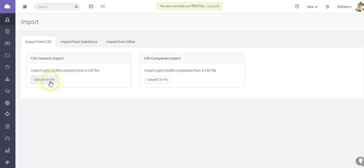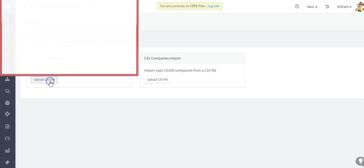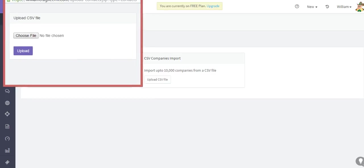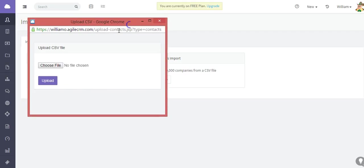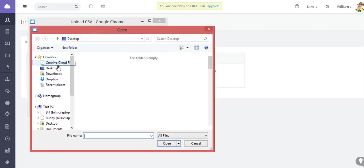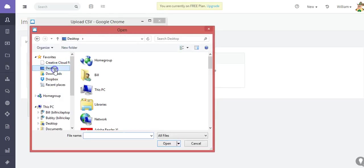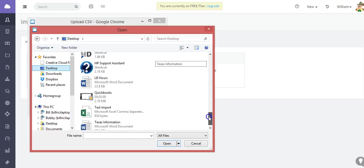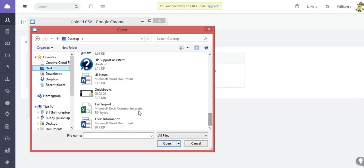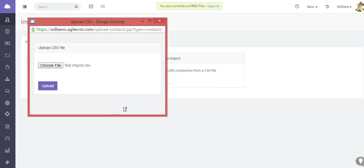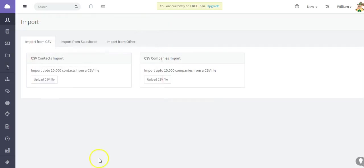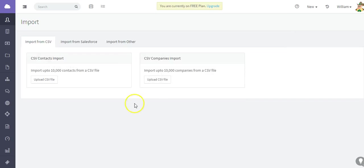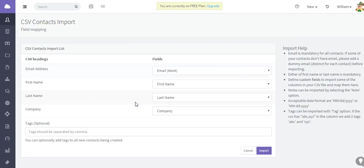What we're going to do is we're going to import contacts from a CSV file, so I'm going to select upload CSV. I do have a test file that I'm going to use called test import. Then I'm going to select upload. This test import has about 20 contacts.